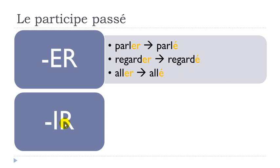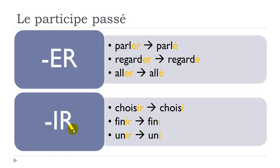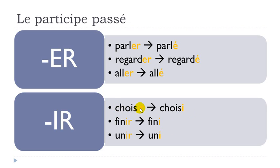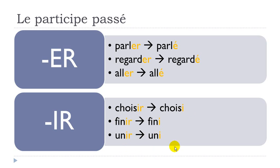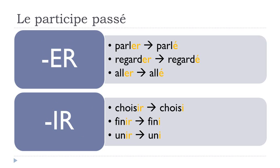Second group of verbs, not all the IR verbs we'll see that a bit later, but most of them, and it's quite easy as well because you will have to take this IR away and just replace it with I. So choisir to choose will give you choisi, finir will become fini, unir uni. So the two first groups of verbs are quite easy to modify to make this participe-passé form.